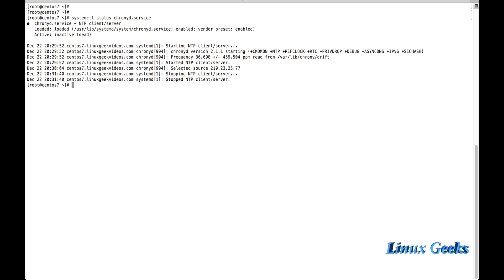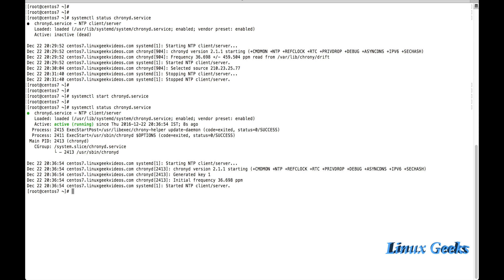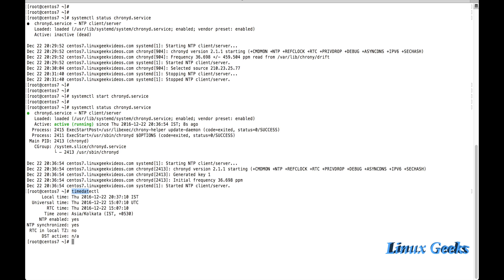The service is inactive and not enabled. Let me start it: 'systemctl start chronyd.service'. The service has been started and NTP will now begin syncing. Let me check with 'timedatectl' — the NTP service is now active and running. I can see NTP is enabled and NTP synchronized is yes.